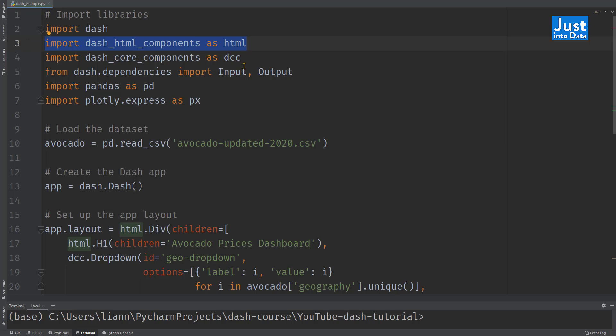Dash core components, which is used for building the layout that contains various higher level components, such as the dropdown and graph.